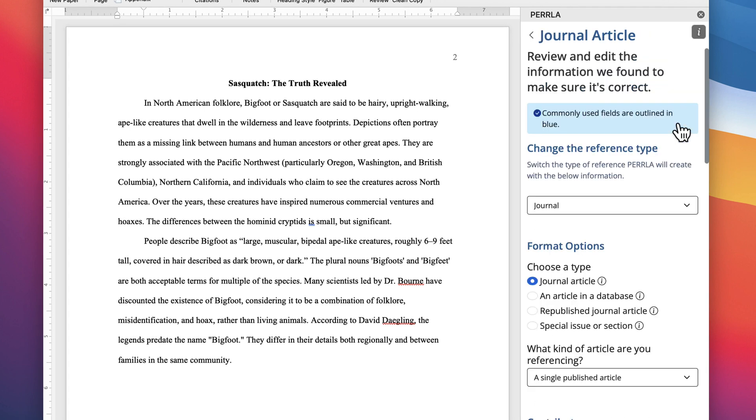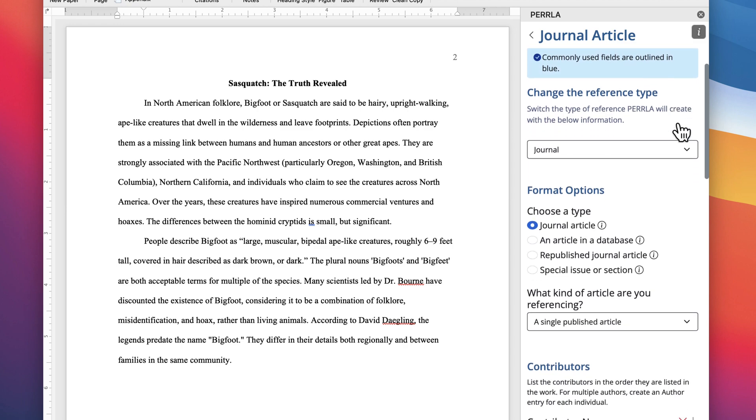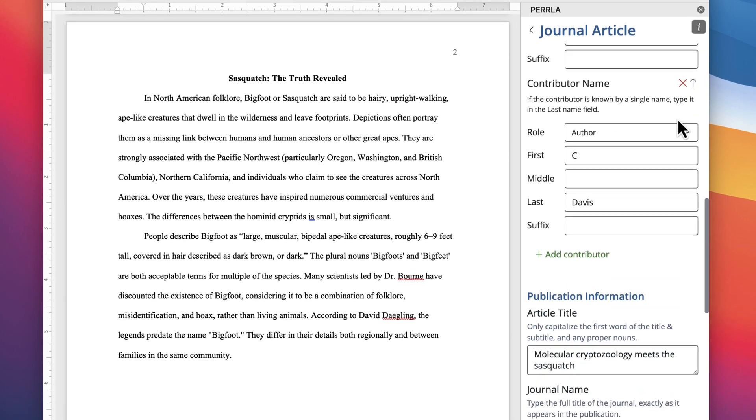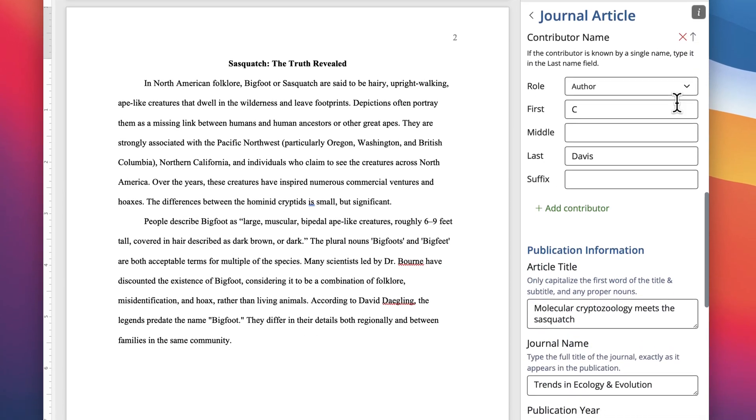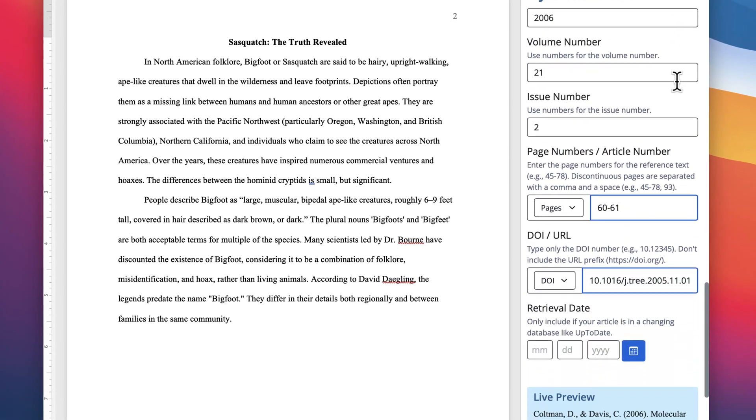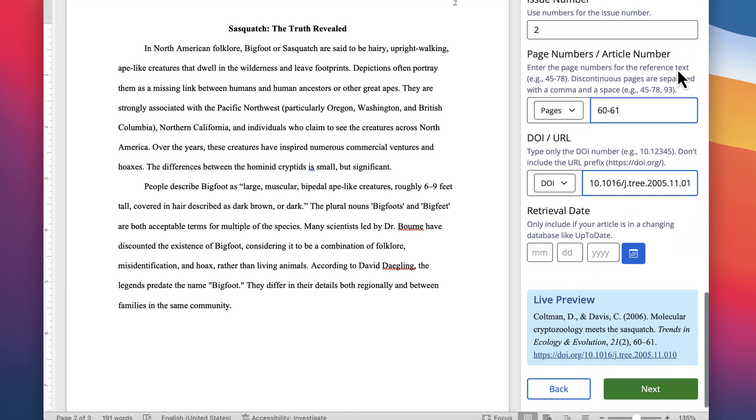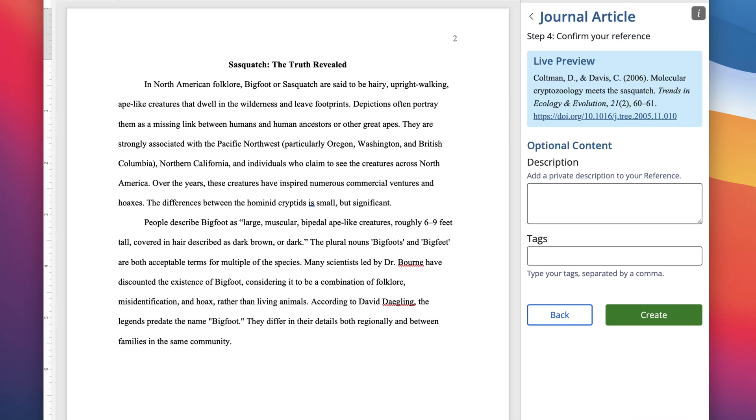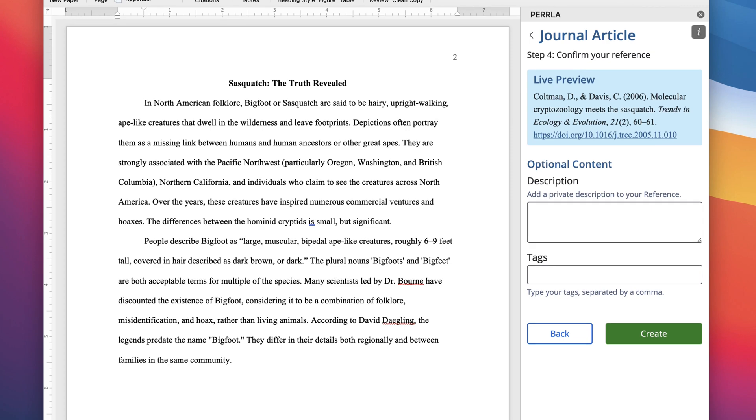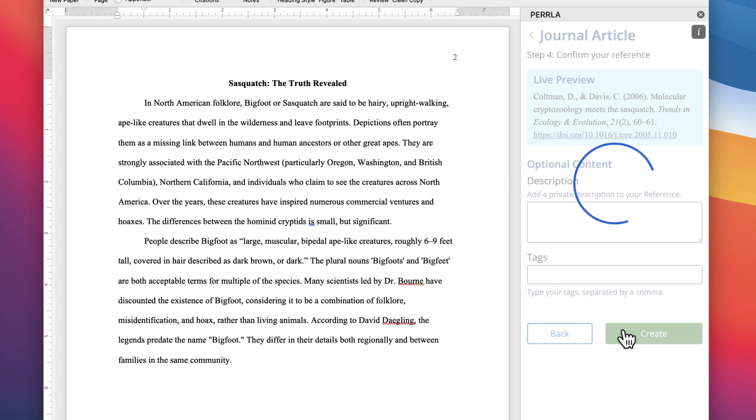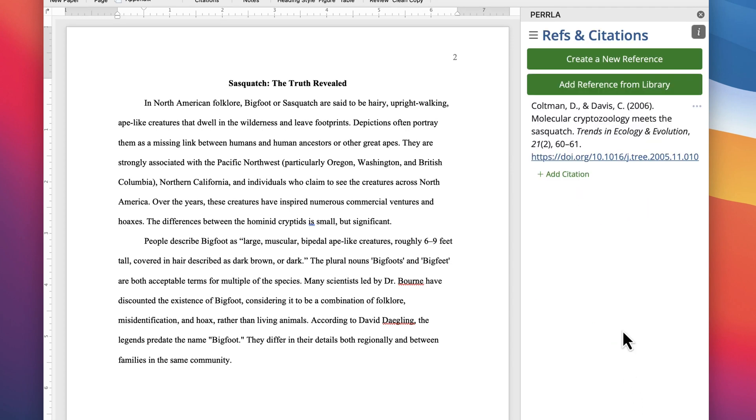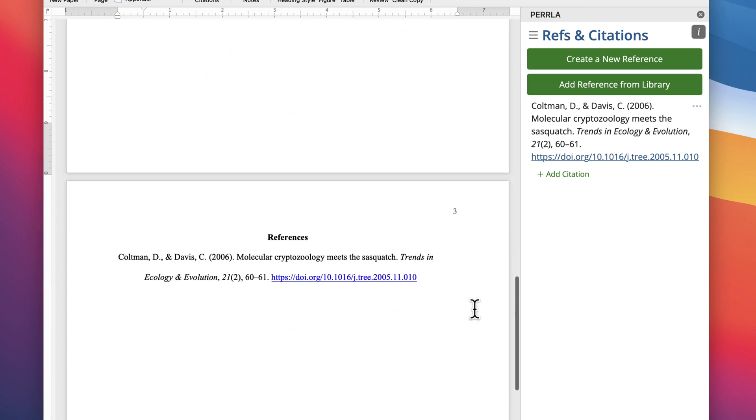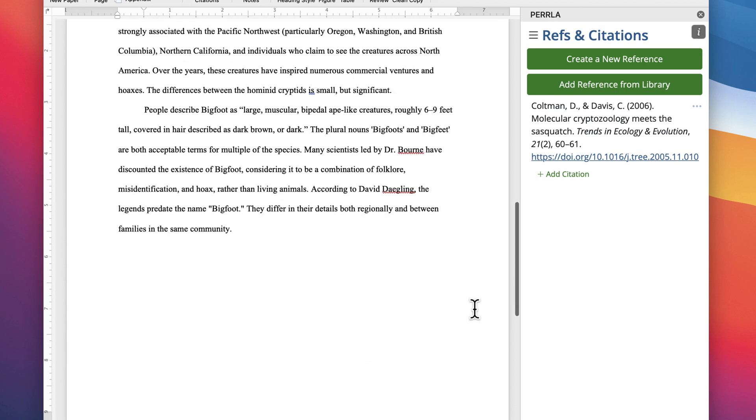Perla will go out and find the information for the work and automatically fill out the reference form for you. It will even give you a preview of what the reference will look like before it's added to your paper. Now when we finish creating the reference, Perla generates the reference page in our paper and adds the reference for us, formatted correctly and placed in exactly the right spot.